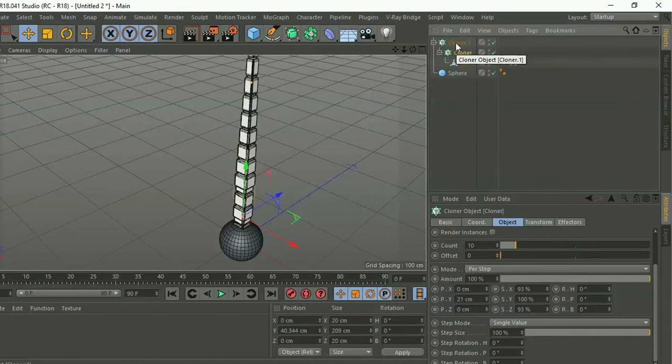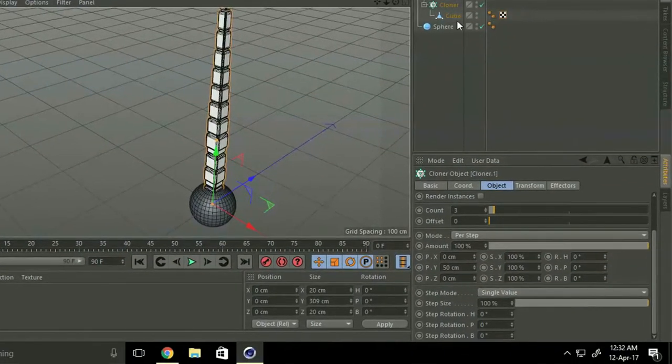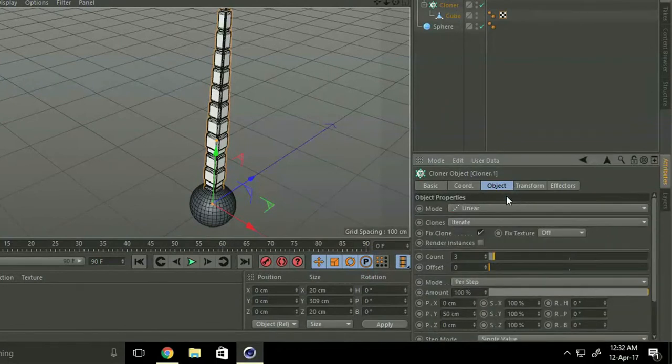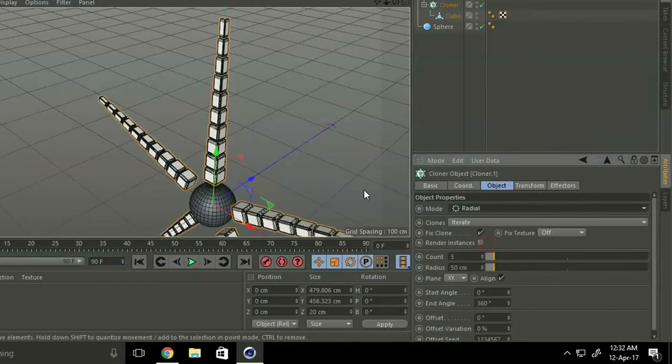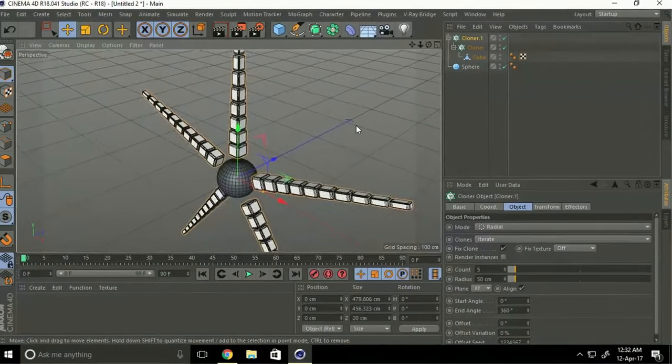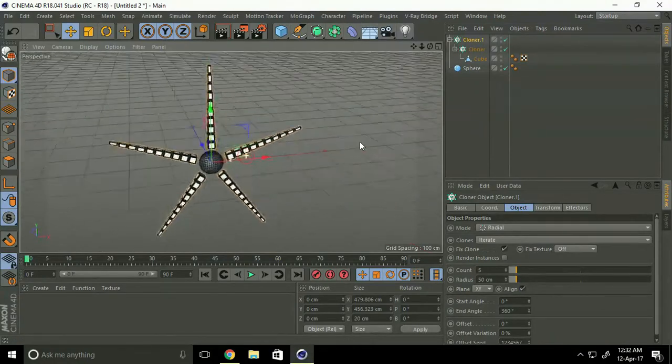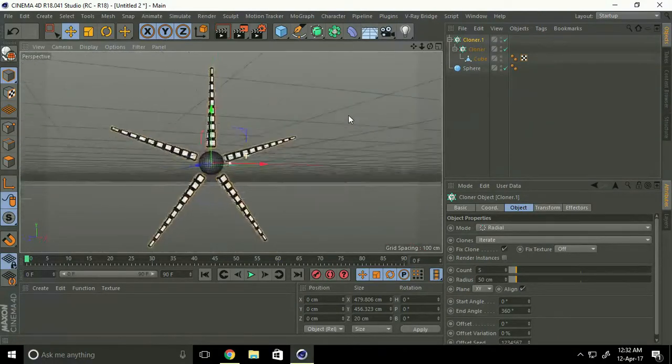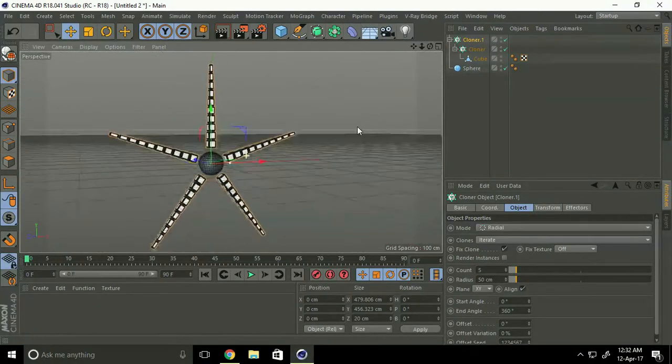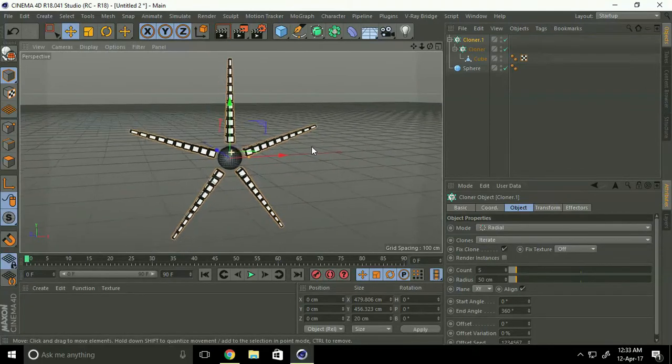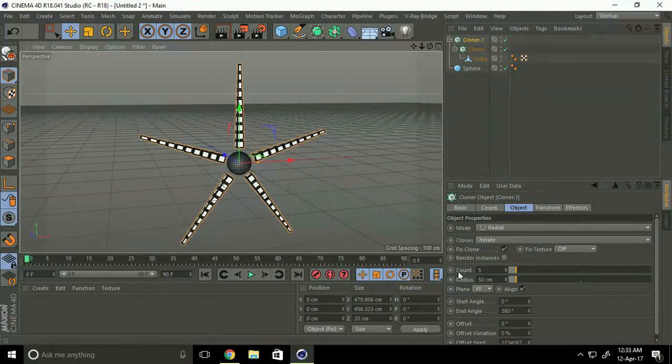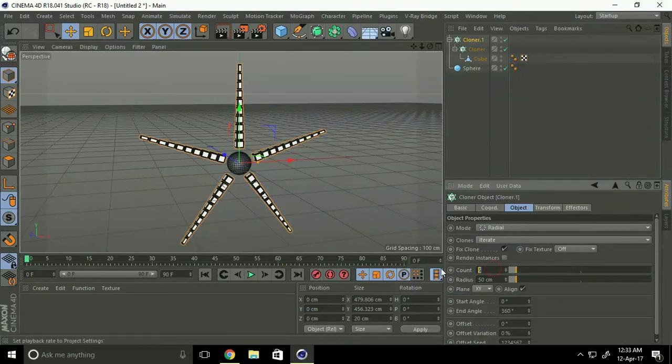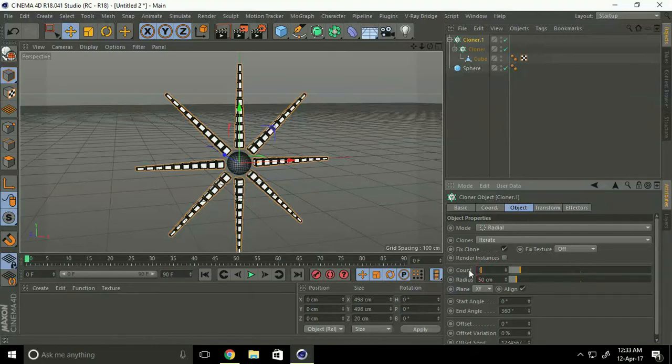Select new cloner, go to mode and select radial. Okay, see what we want, like a starfish. But make more. Go to count and we take it 8 or 10.